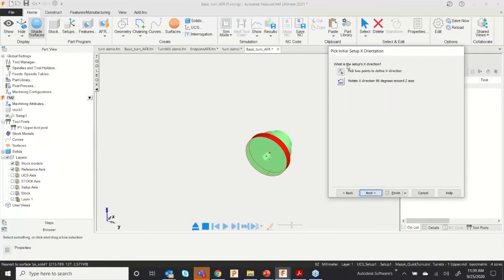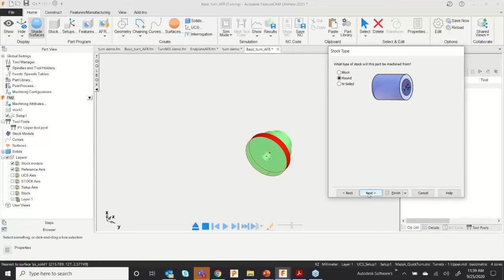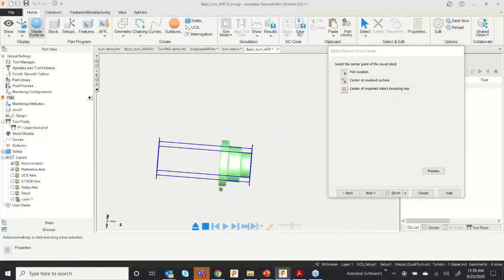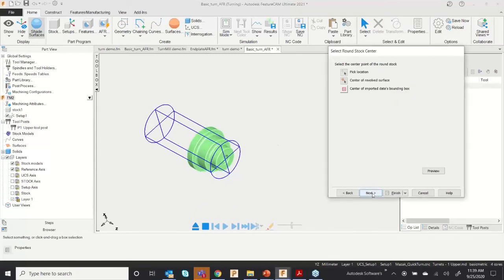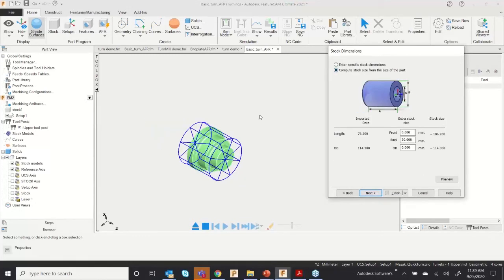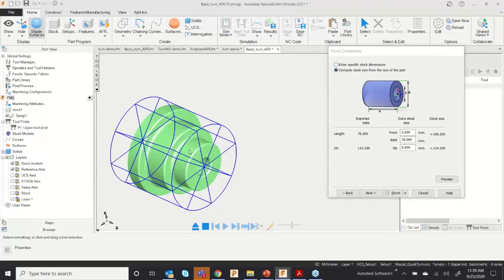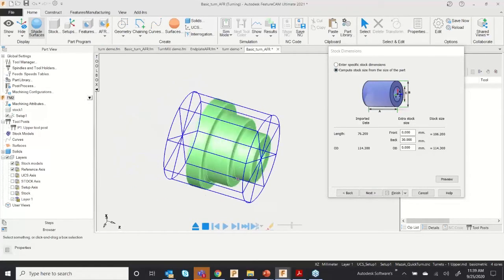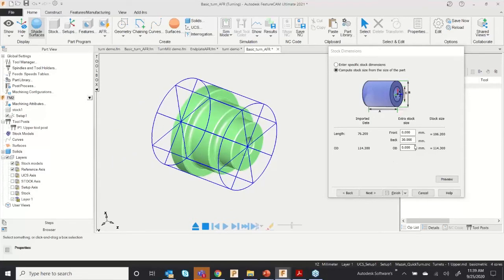Click Next — the software asks you to define the X-axis, but since this is a revolve component I don't need to select the X-axis. It's a round component so round stock is needed. Select the stock center — the default one — click Next, and click Compute Stock Size. It will automatically resize your stock according to your model.